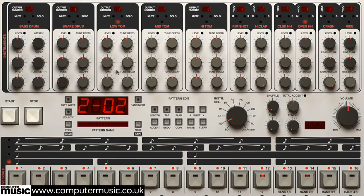From left to right we have bass drum, snare drum, low tom, mid tom, high tom, rim shot, hand clap, closed hi-hat, open hi-hat, crash cymbal and ride cymbal.